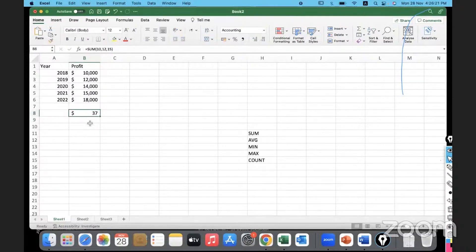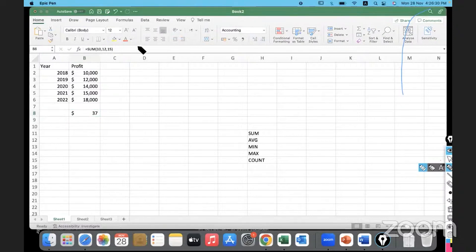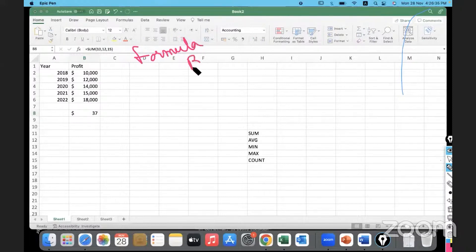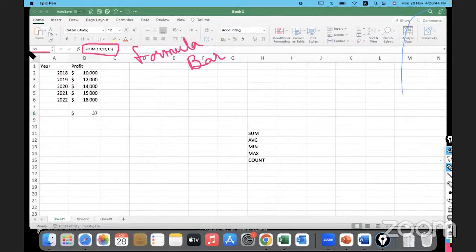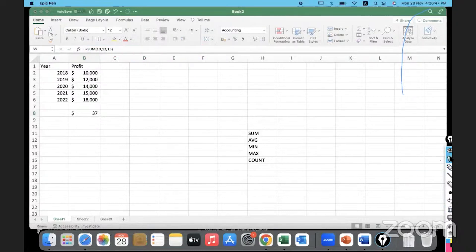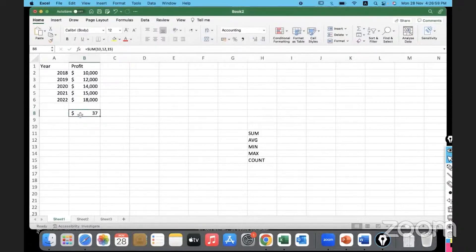When you go to the cell where you've applied a formula, here in the formula bar you can see the formula that was typed in. The cell reference is visible there too. The value shown is the summation of the three numbers manually entered: 10, 12, and 15.